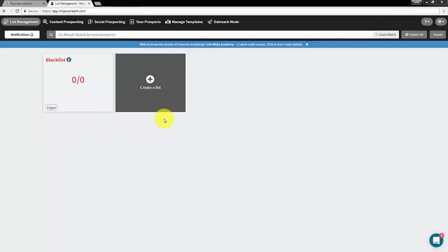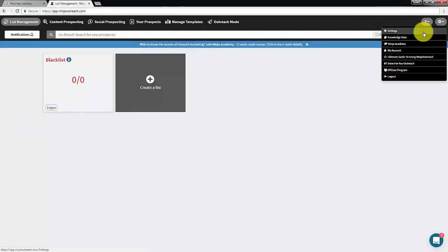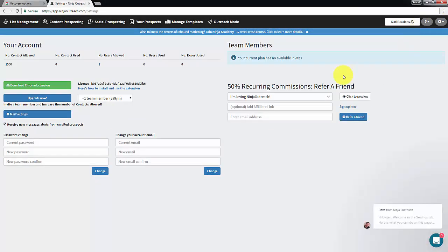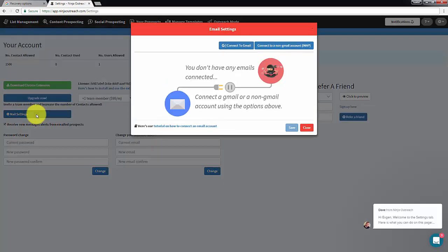Now, go to the top right menu and click Settings. Then click Mail Settings. A pop-up window will appear. Then click Connect to Gmail.